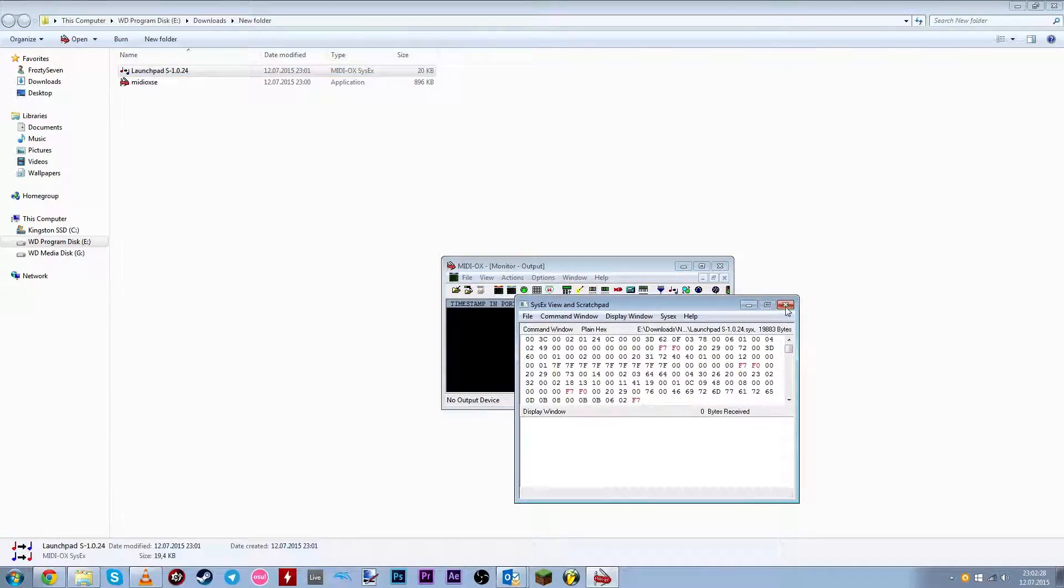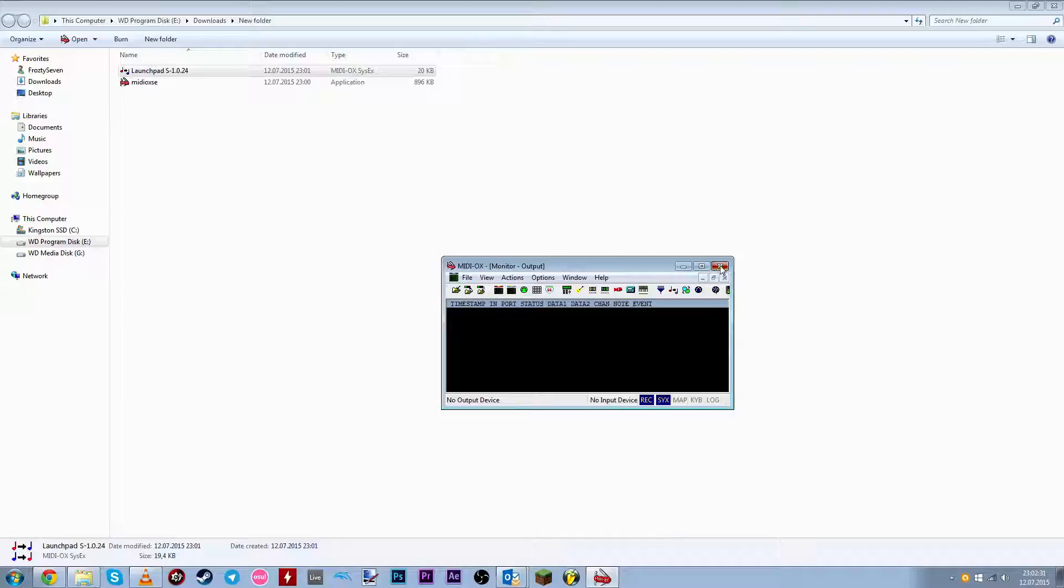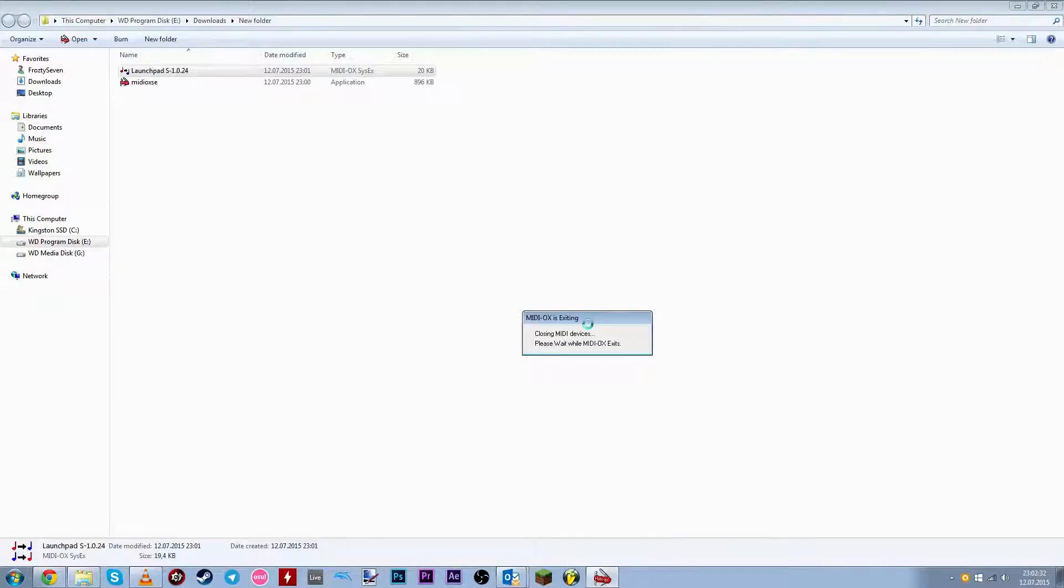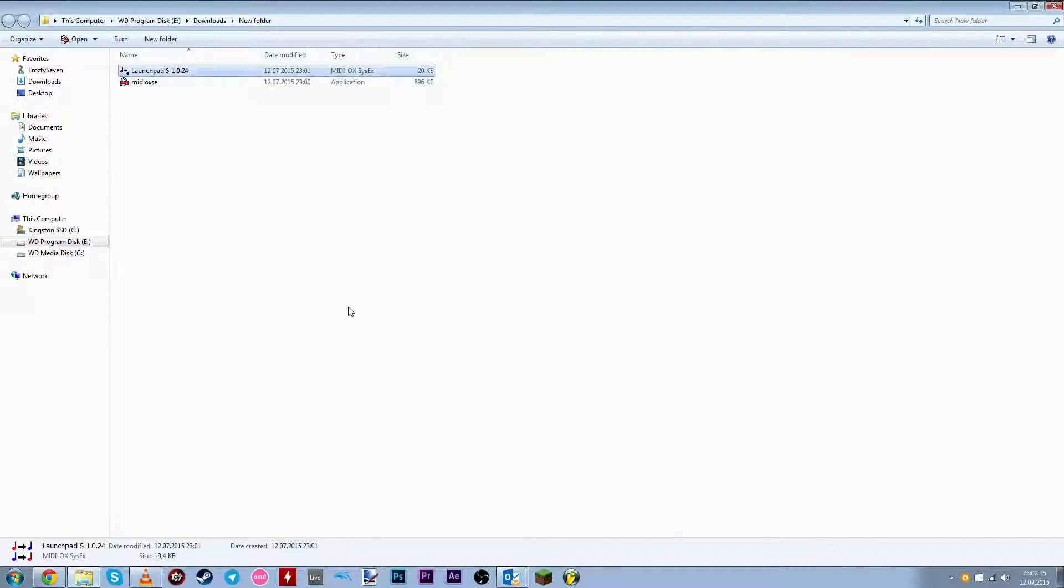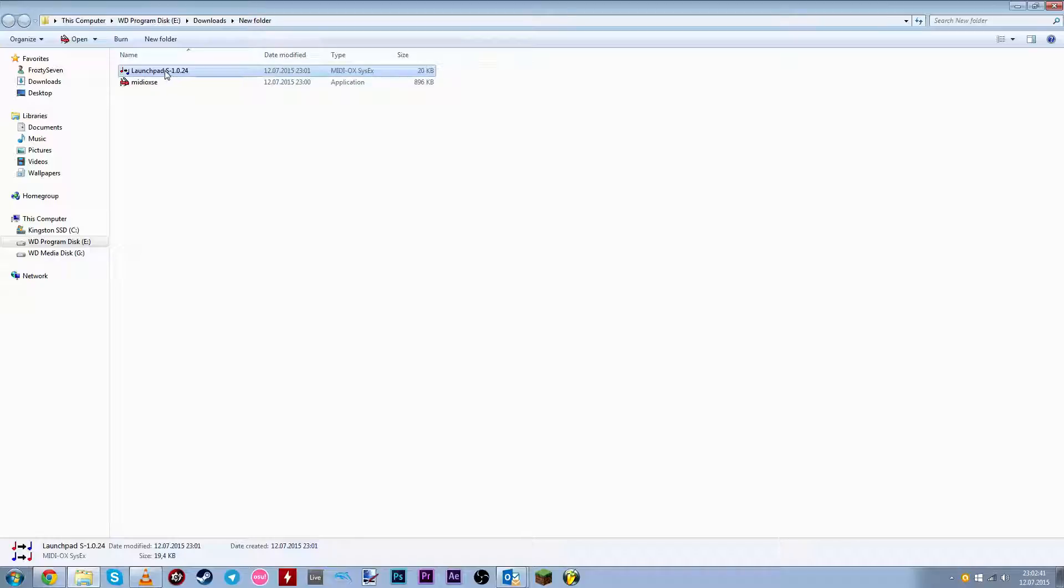you have to plug your launchpad in. If you don't do it, then you're gonna get an error that no MIDI devices are detected. So make sure you connect your launchpad before opening this.